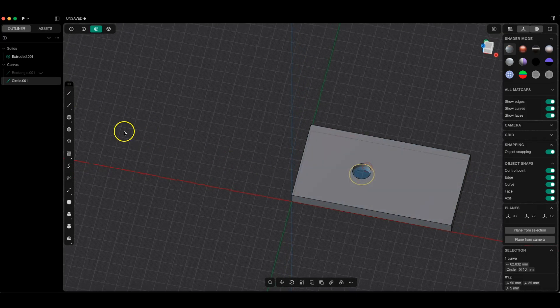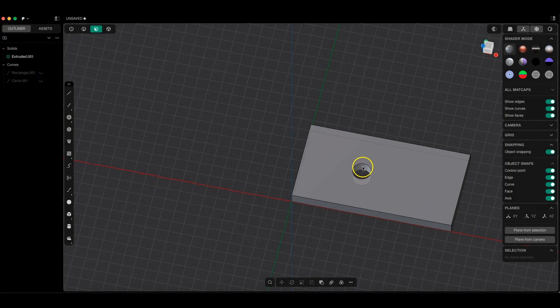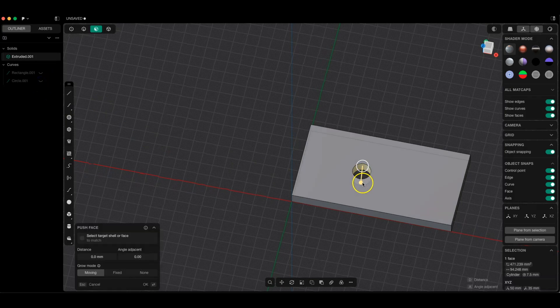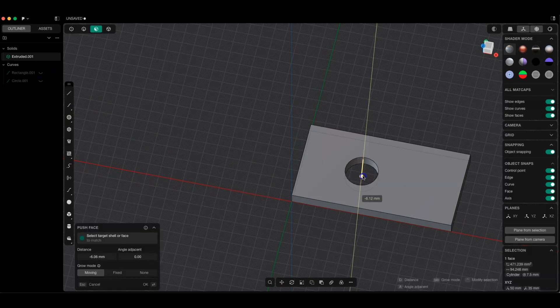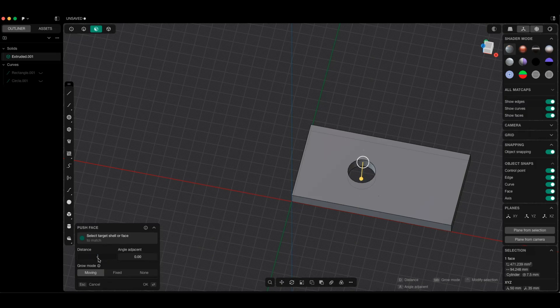But here, for example, if I want to change the diameter of this hole, I can also do this freely. I can specify the exact value by which I want to increase the diameter of this hole.